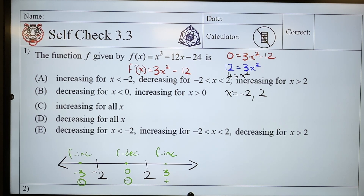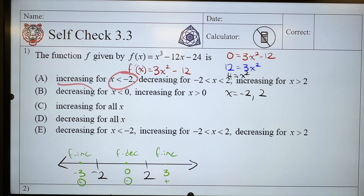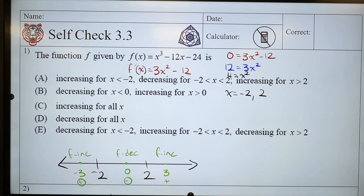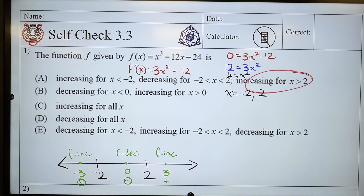When I'm looking at this question, I haven't even read any of these multiple choice questions yet — now I'm going to start reading. Increasing when x is less than negative 2 — well, that's true. It's increasing when I'm less than negative 2. Decreasing in between negative 2 and 2 — that is true. And increasing for x greater than 2 — that is the correct answer.